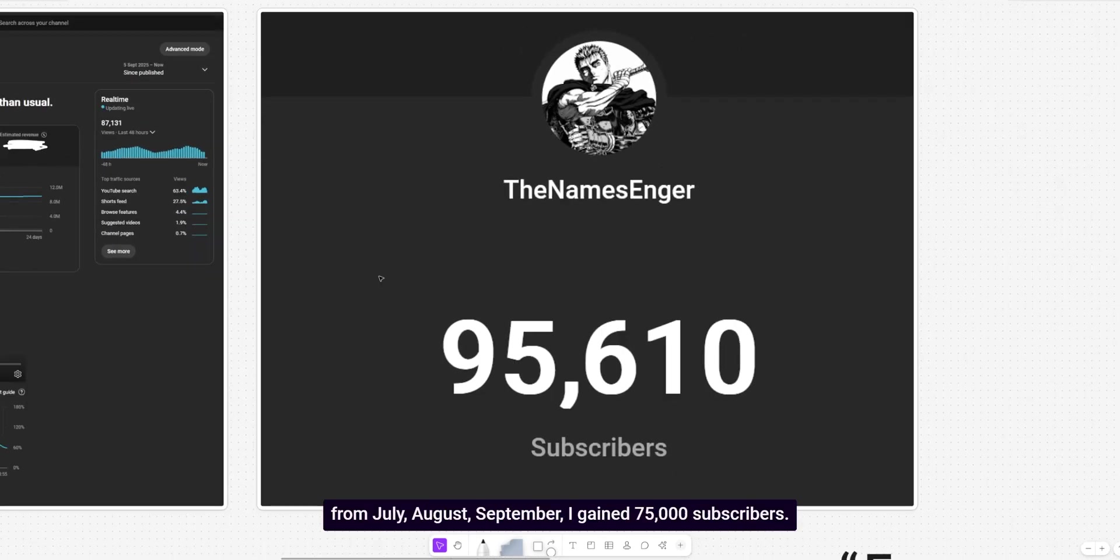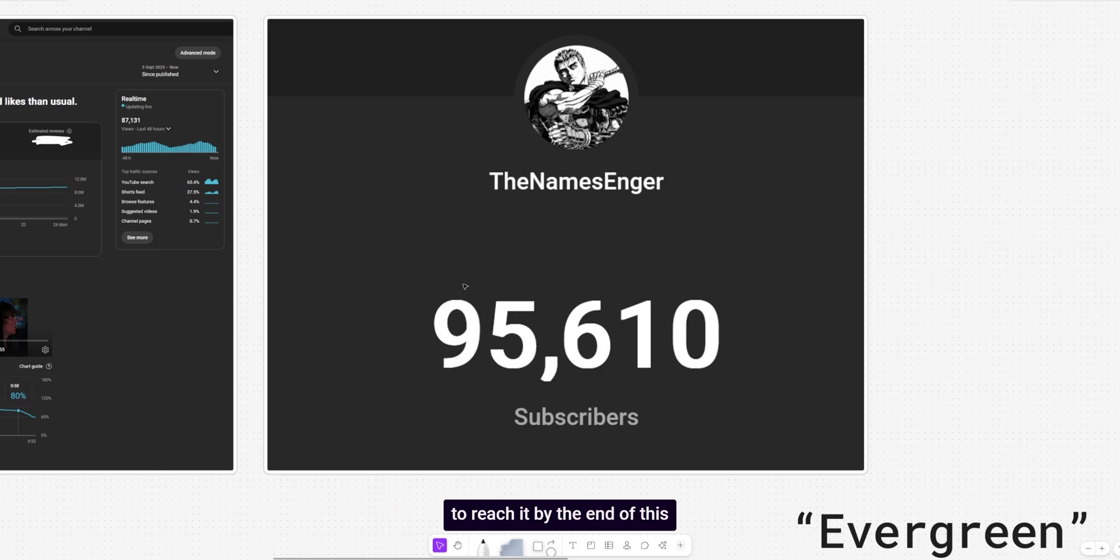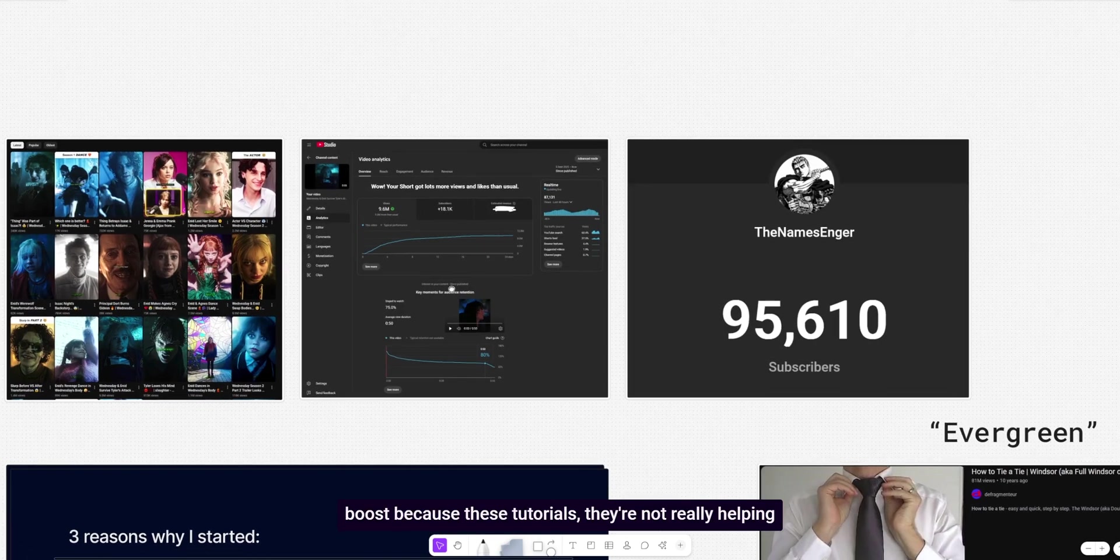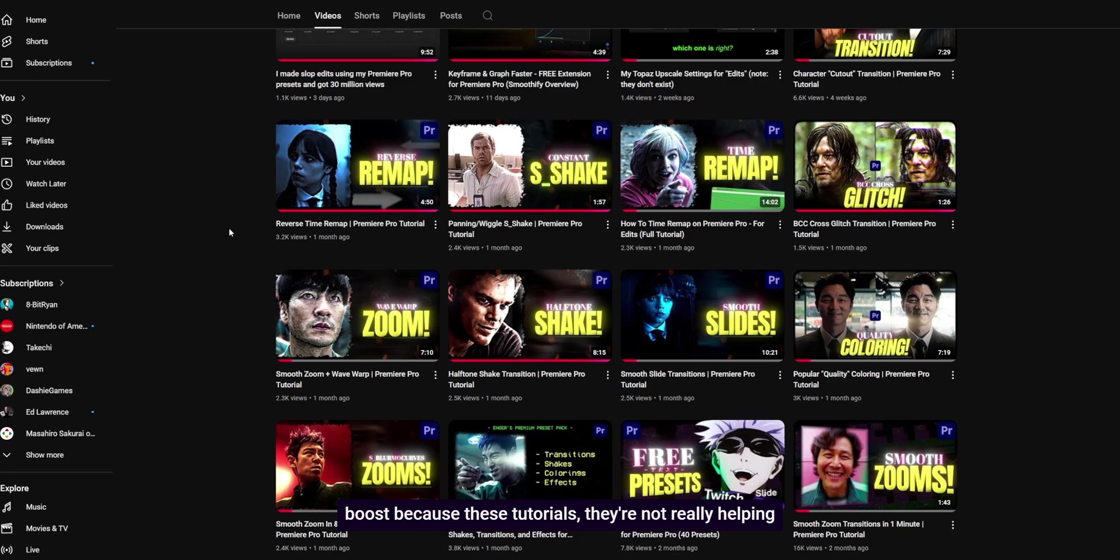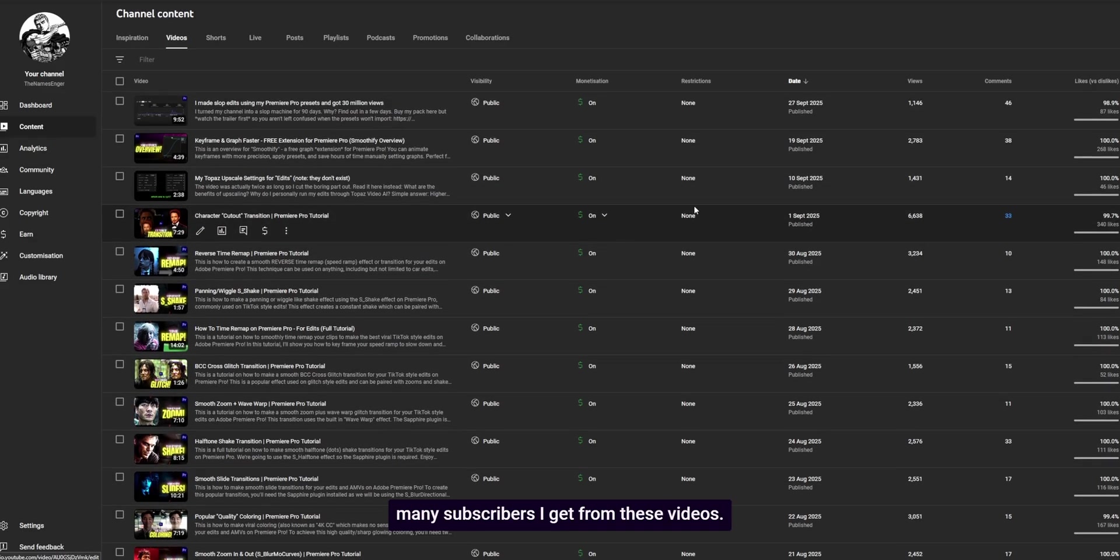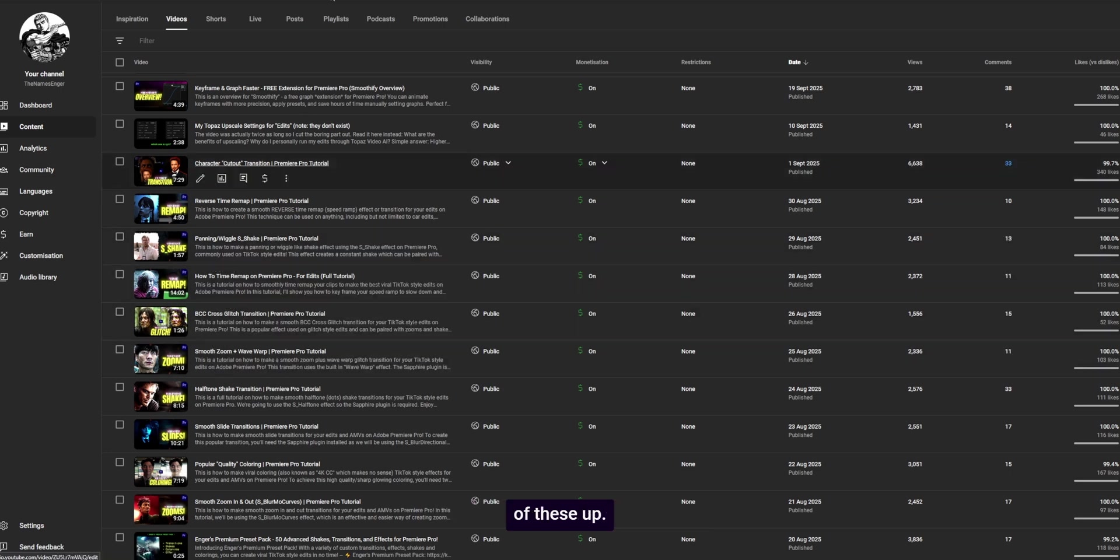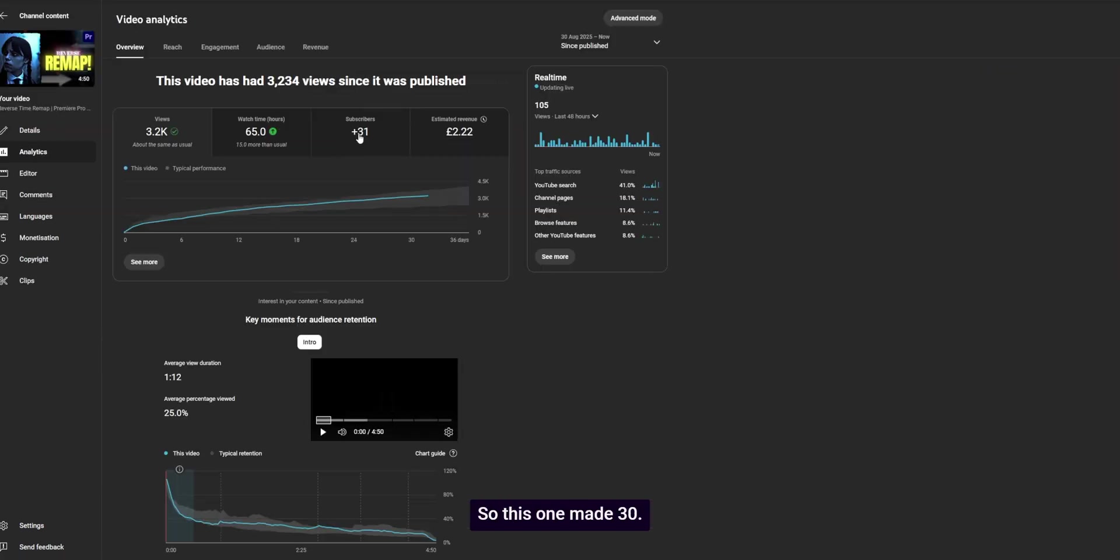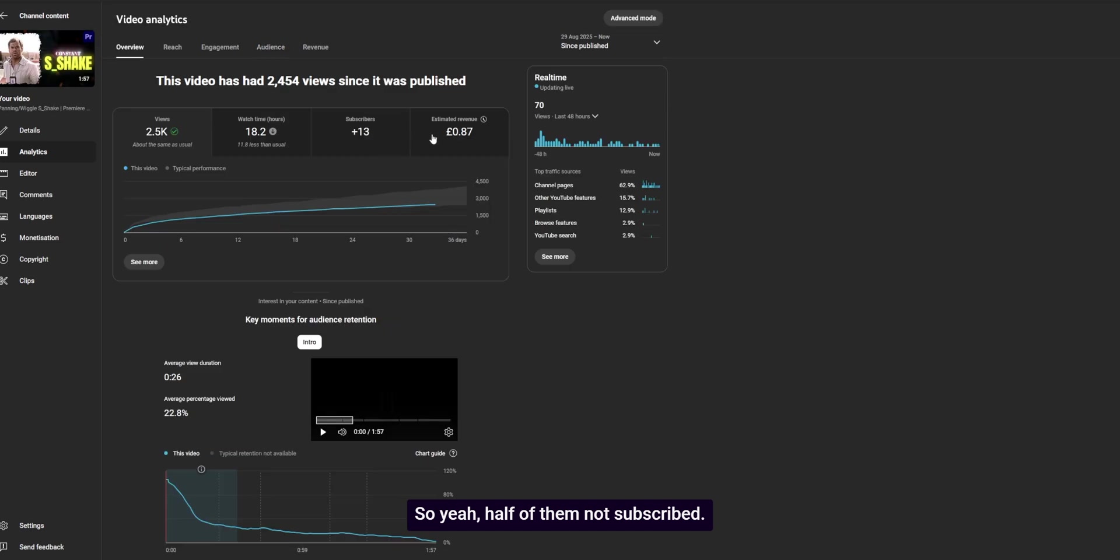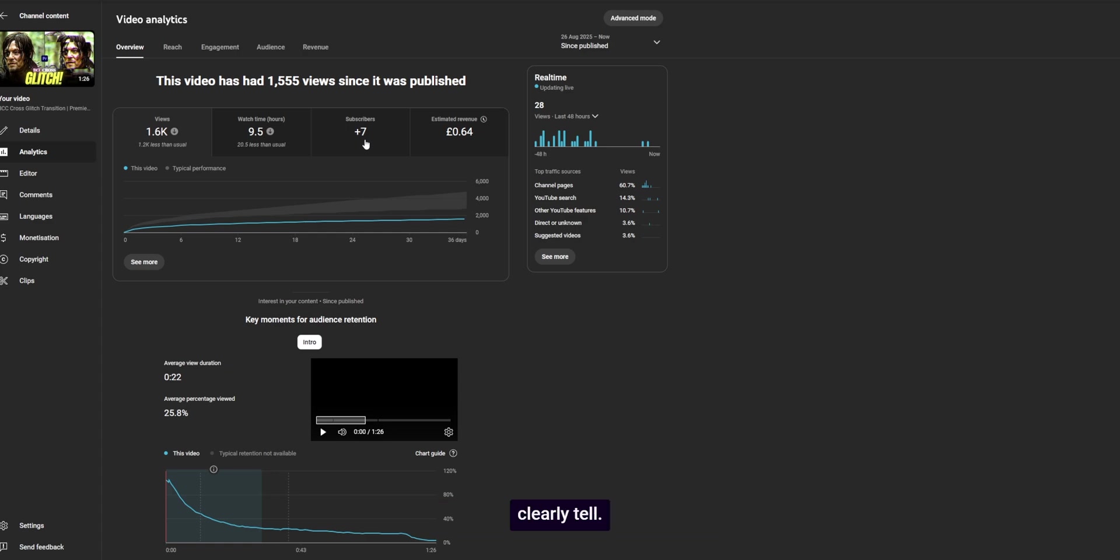I think over the summer, so I think from July, August, September, I gained 75,000 subscribers. My goal is obviously 100,000, but I want to reach it by the end of this year. So making these shorts has given me a boost because these tutorials, they're not really helping at all. In fact, let's take a look at how many subscribers I get from these videos. So let's just go for like reverse time remap. Let's go for, let's just open a bunch of these up. Why not? So this one made 30. So we've got me 31 subs. I mean, sure. Let's actually take a look at the audience. So yeah, half of them not subscribed. This one, 13, 17, 7. It's not very rewarding as you can very clearly tell.